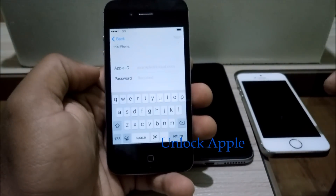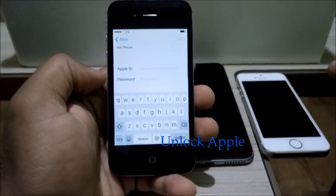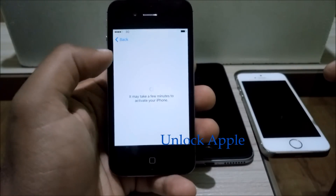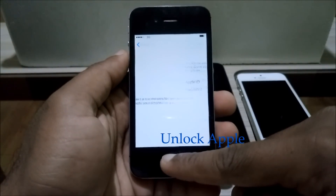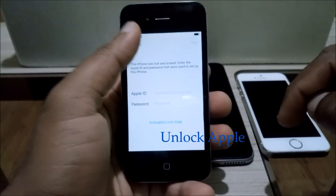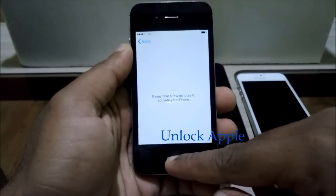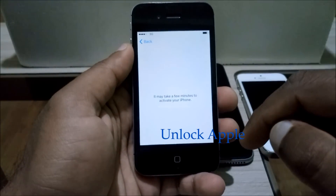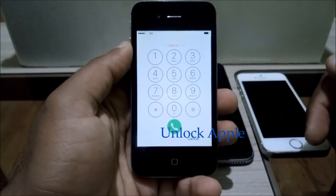As you can see, this iPhone was lost and it now needs an iCloud Apple ID to unlock, but we can't do that at the moment. So what we're going to do: when you have this screen, you click this button once, then go back again. Now click the button one more time and click on the emergency call.